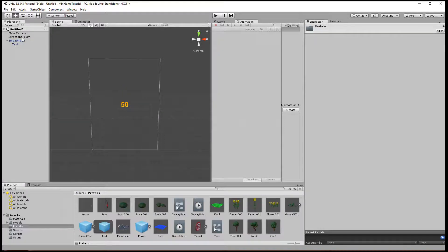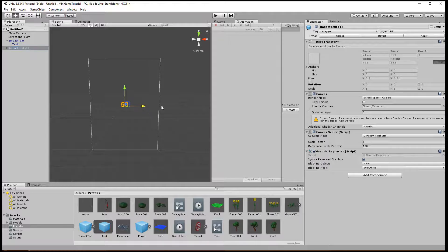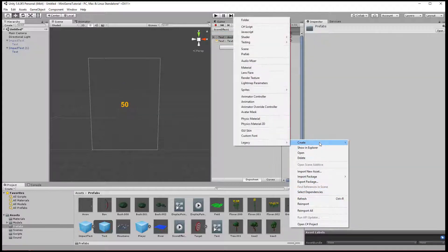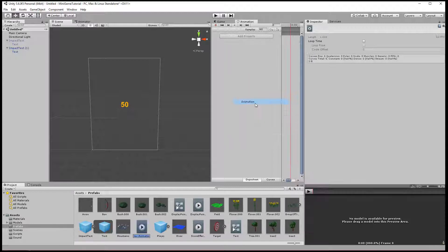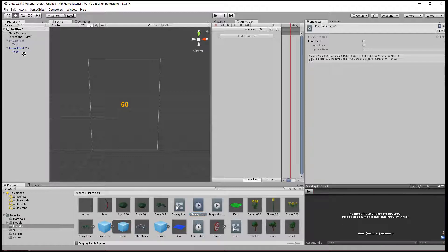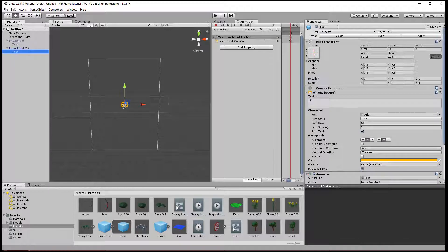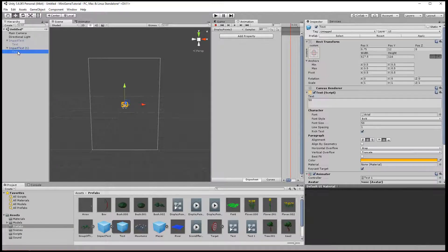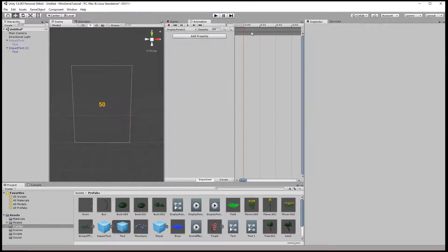Now I have an Impact Text Default prefab, and I want a duplicate of it. So Control-C, Control-V — now I have this duplicate. I'm going to add the different effects to this one, so I'm going to call this 'Impact Text One.' I want to create a new animation. Naming these is always the hardest thing for me — let's just call it 'Display Points Two,' since we already have Display Points One. I'm going to delete the animator off the second prefab that we're making, then drag Display Points Two onto the text. Now I have Display Points Two and I can create that animation.